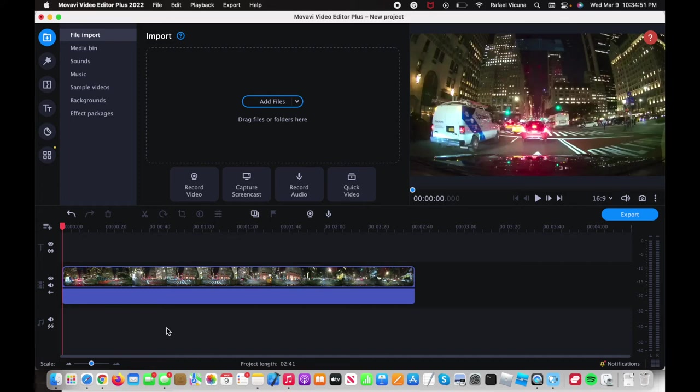Hey everyone, it's Raphael from XXRaphael Productions and I'm going to show you how to add a zoom in or zoom out effect in the Movavi Video Editor Plus, alright?